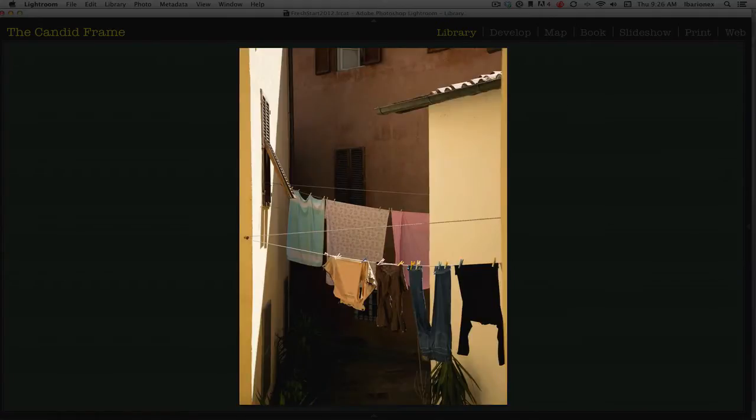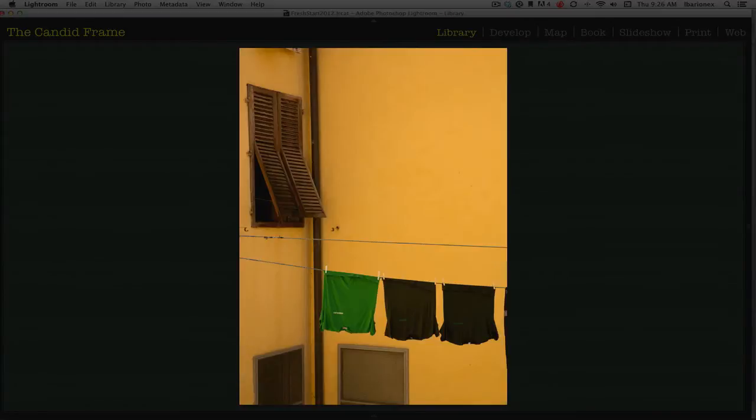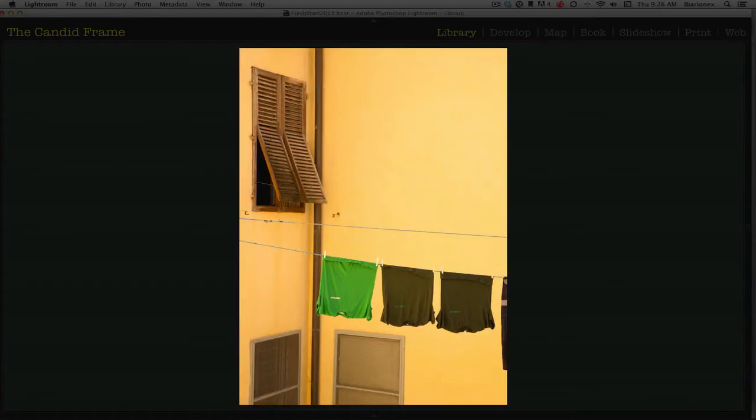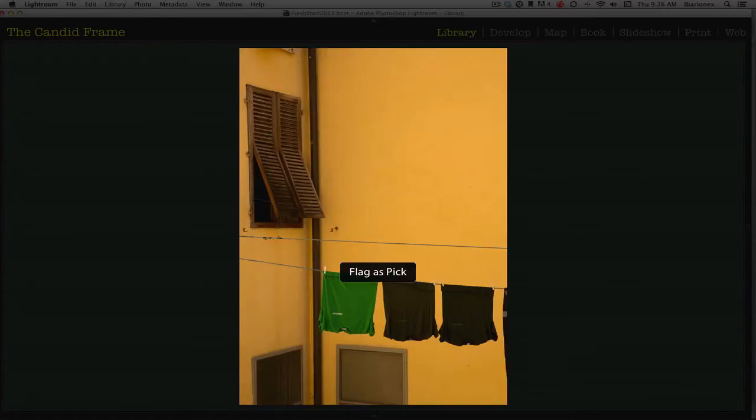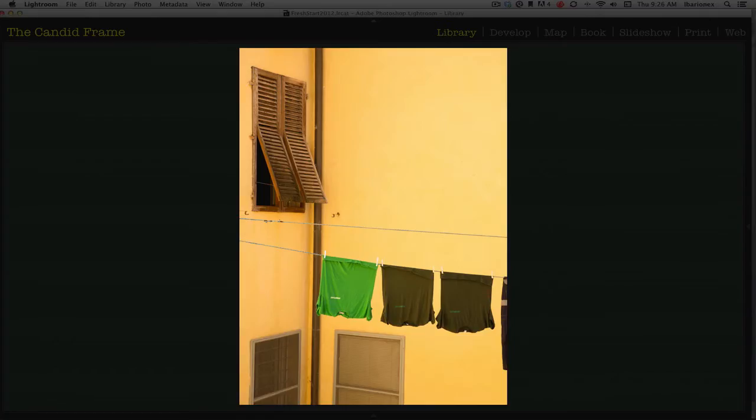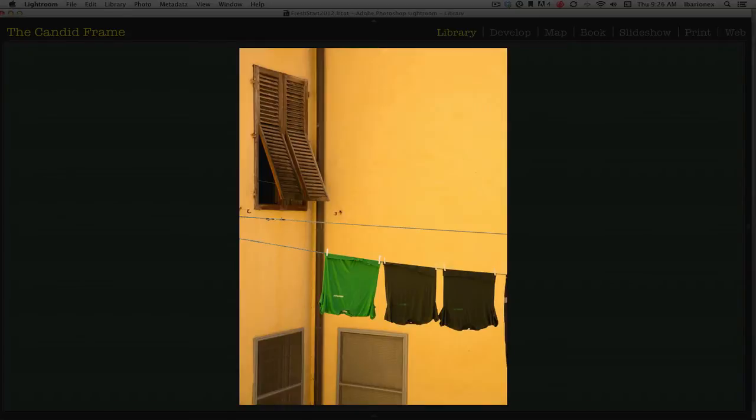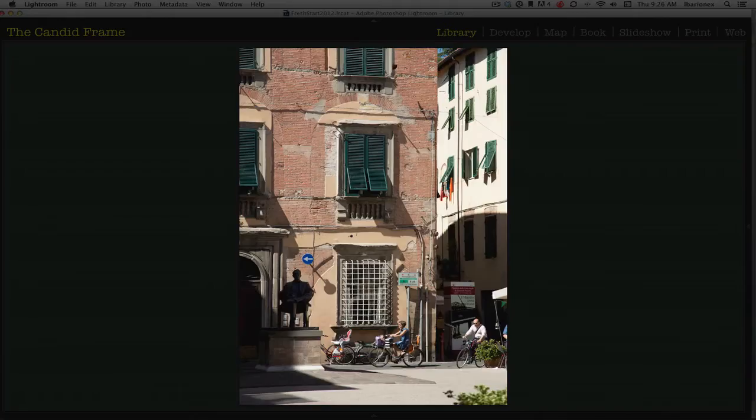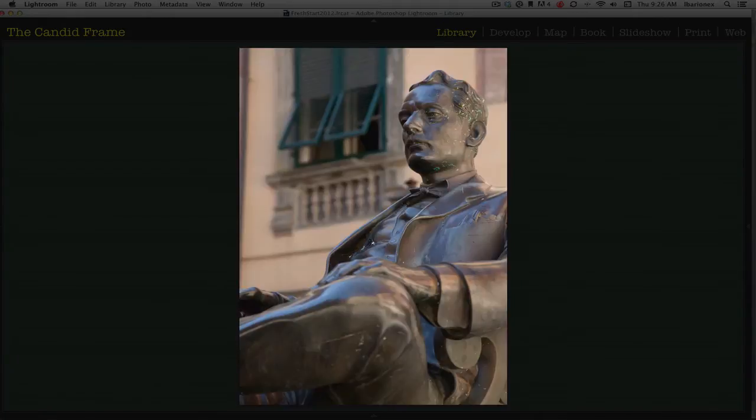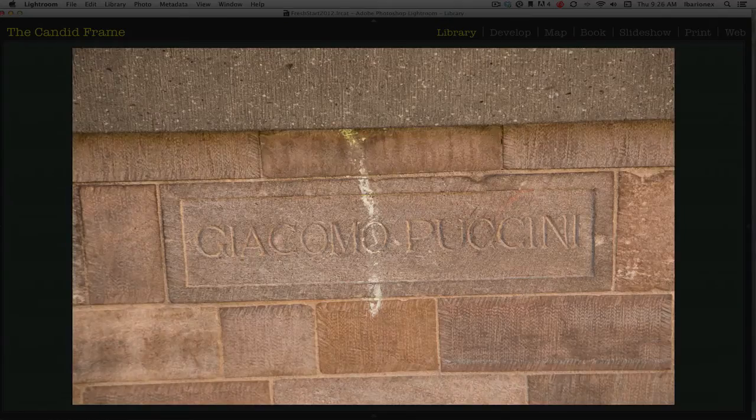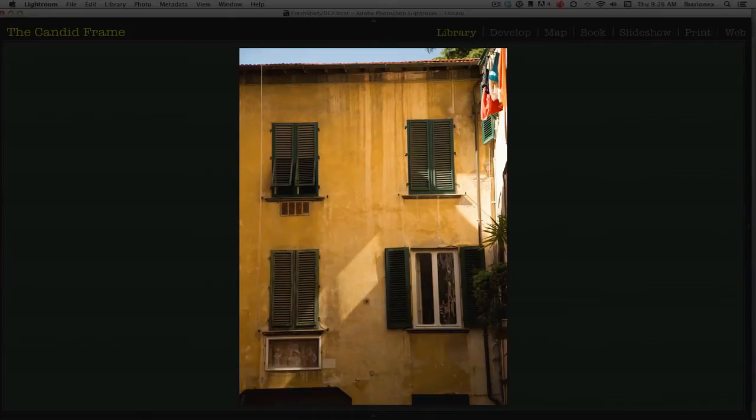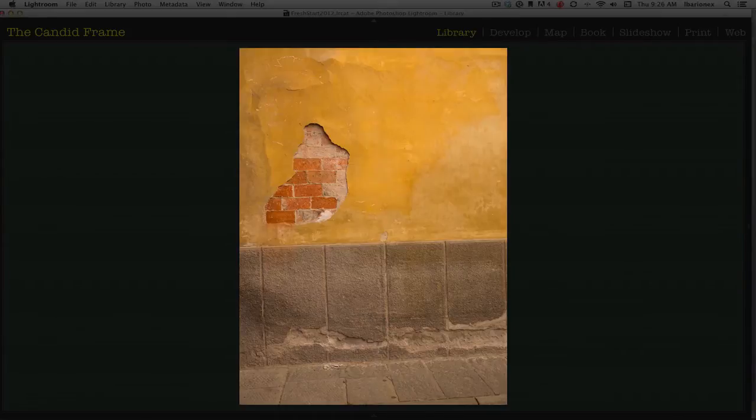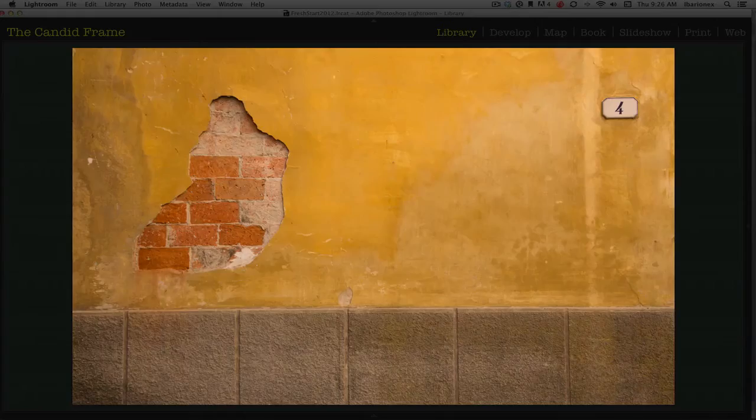I'll go through the photographs and I'm just going to be reacting within an instant. If I like something, I'll just hit P, and this sort of cursory instant reaction really tells me a lot about whether or not the image works.